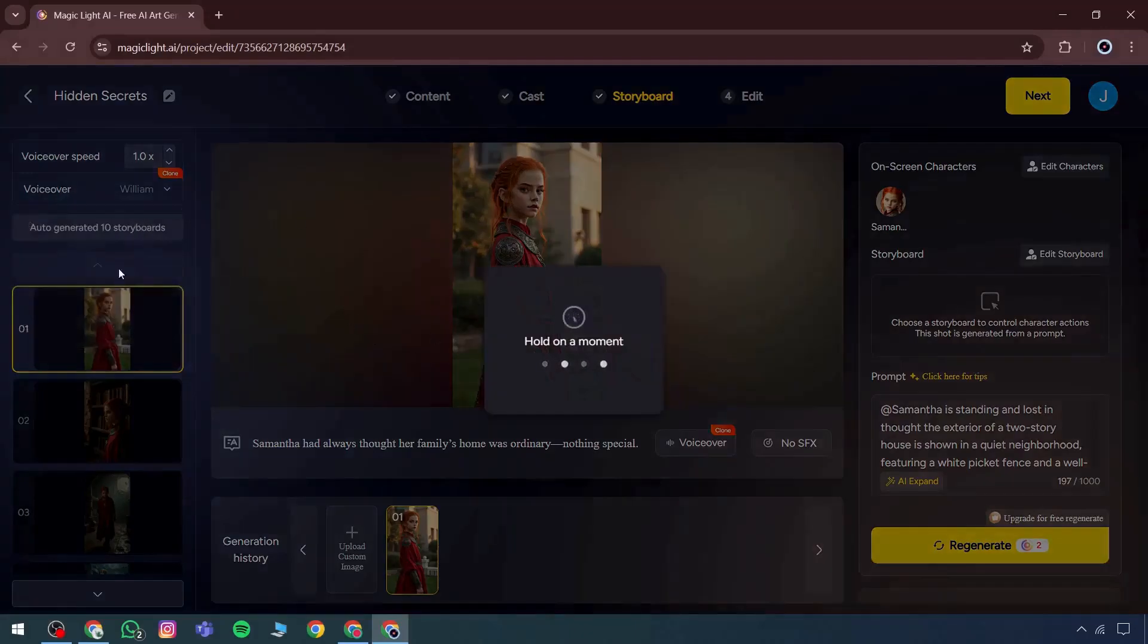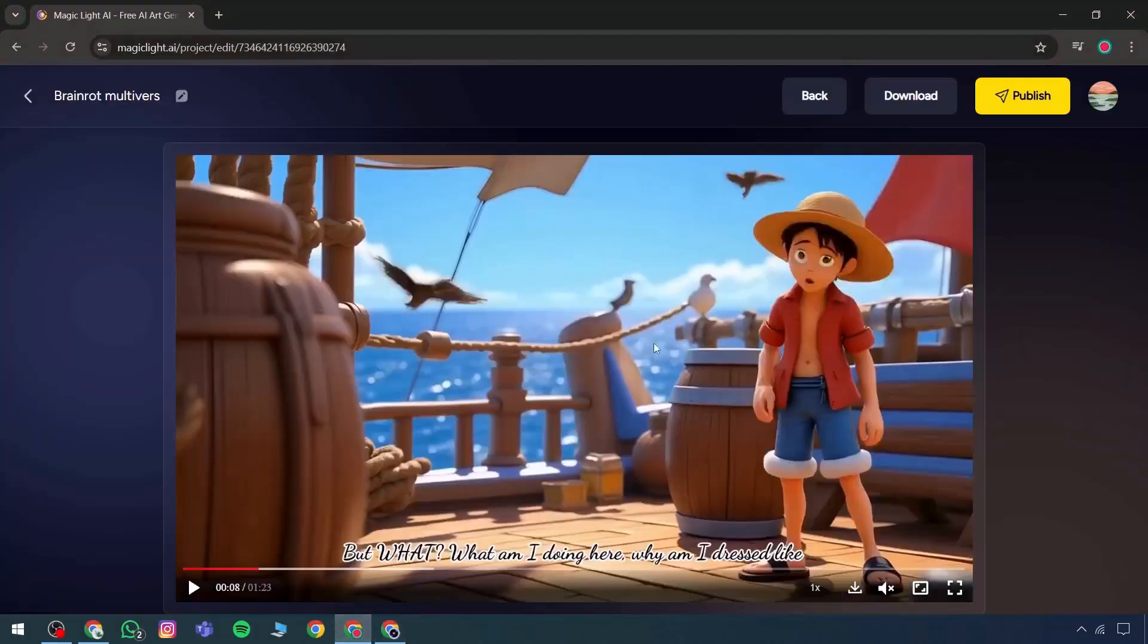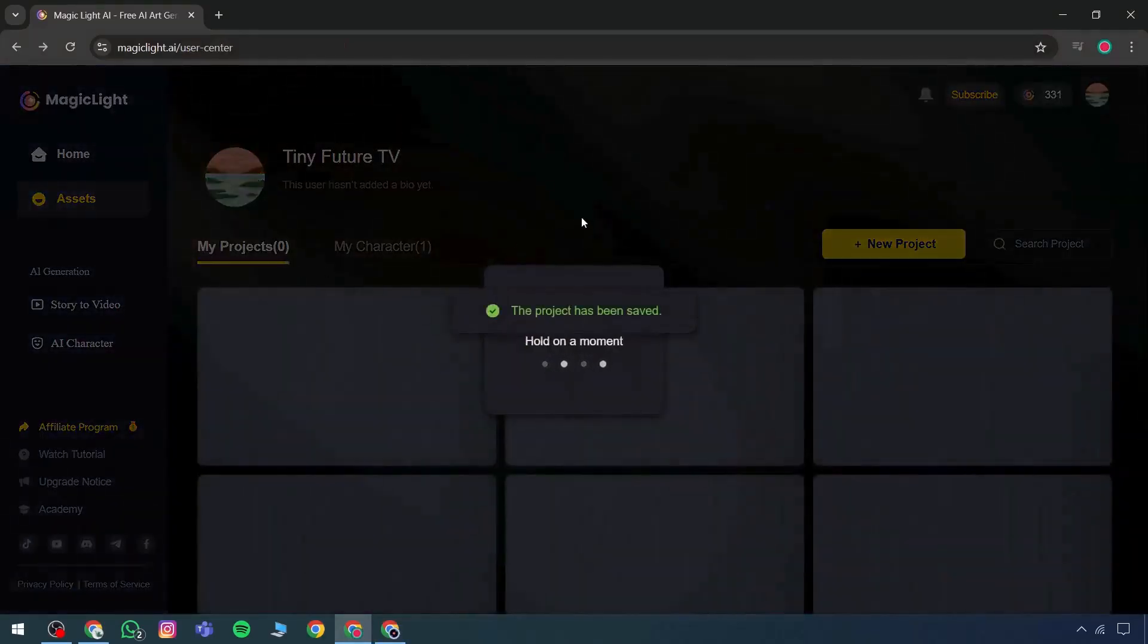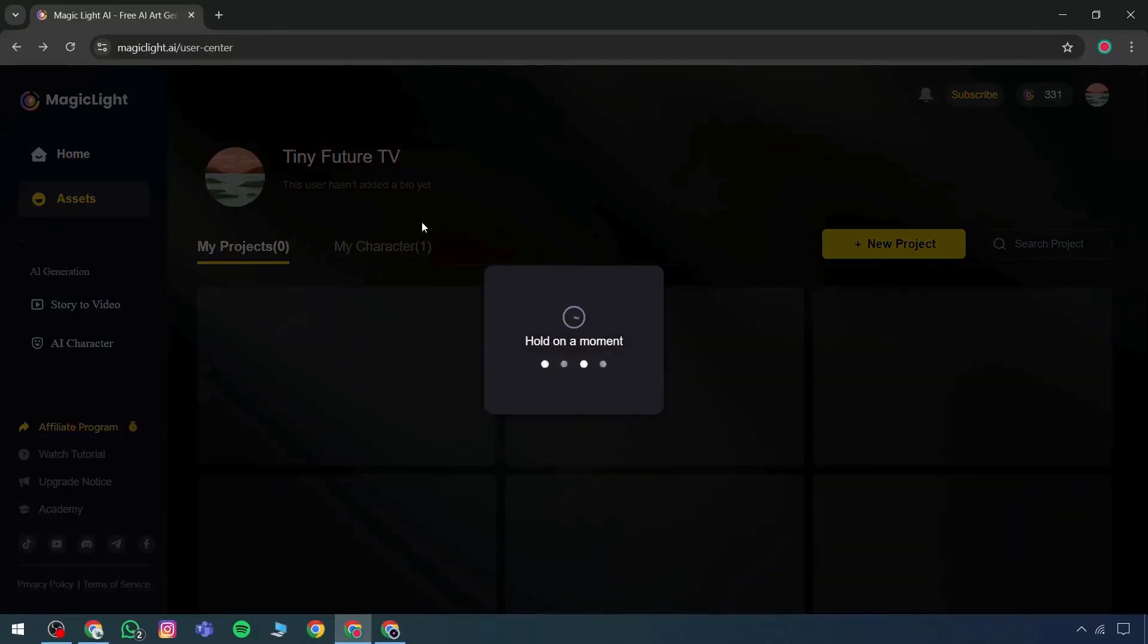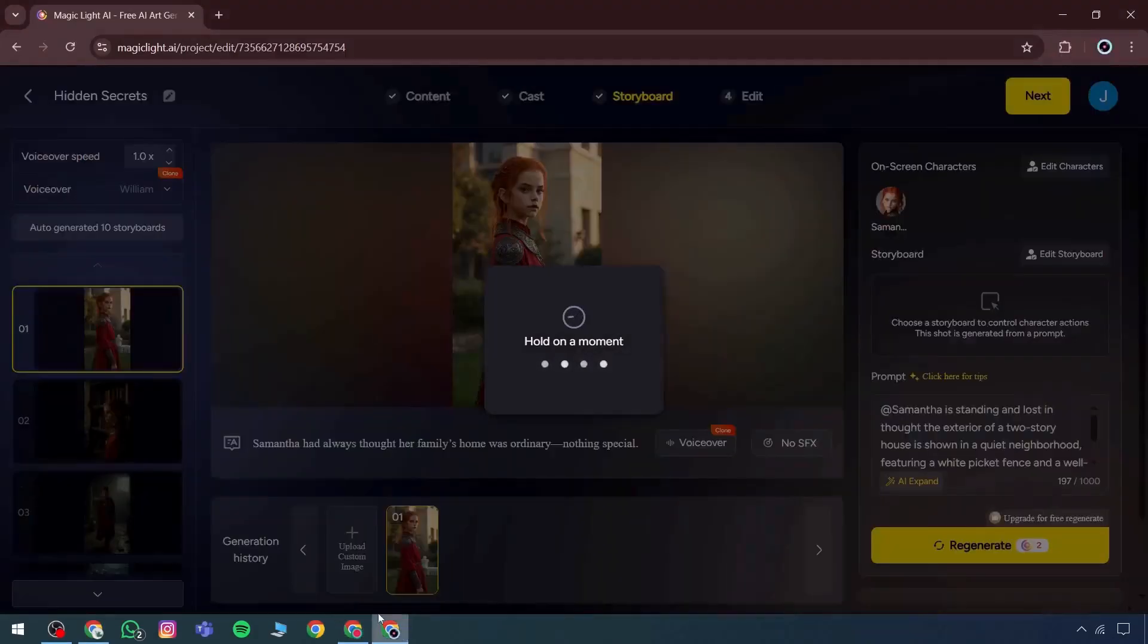If sound effects are needed, they can be added. If any storyboard requires adjustments, that can be done at any frame including the final one. To make such changes, custom images must be uploaded first and then the edits can be applied.